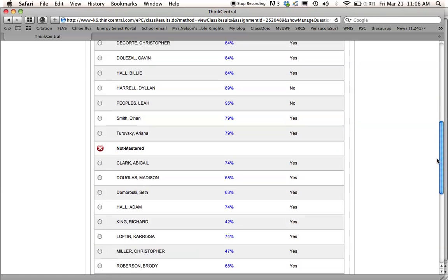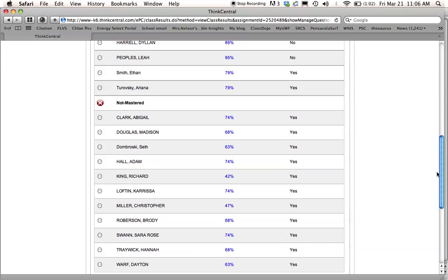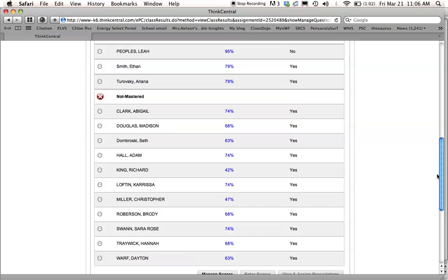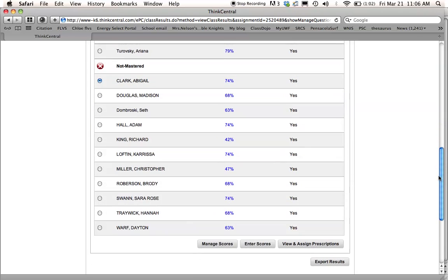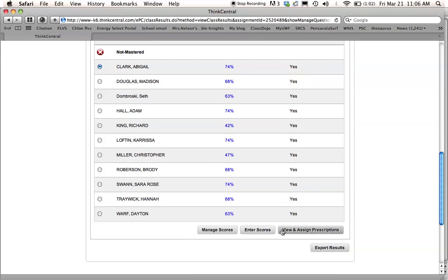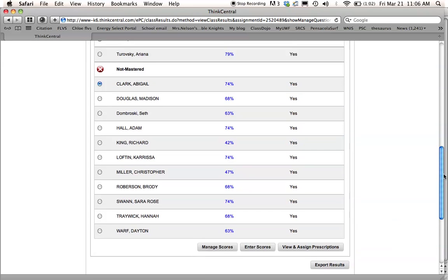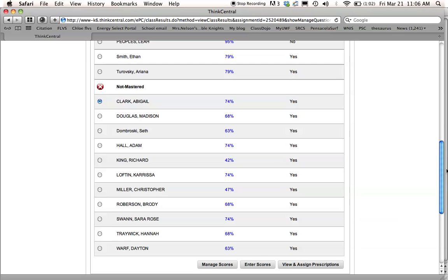So instead of doing, actually I had way more than 6 that didn't master this. So instead of doing prescriptions for these guys, which you can do by highlighting a name and viewing and assigning prescriptions, I just taught them, I did a reteach in class, and then I reassigned Form B of the test, which they all passed.